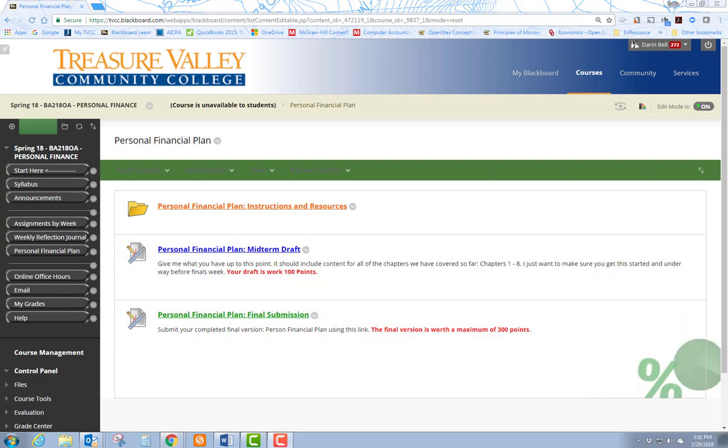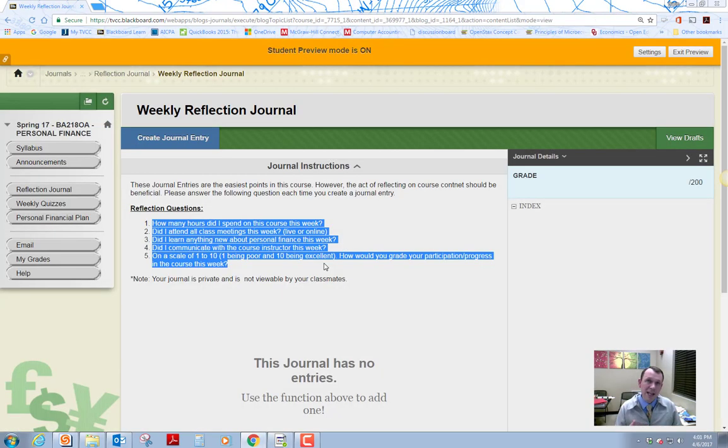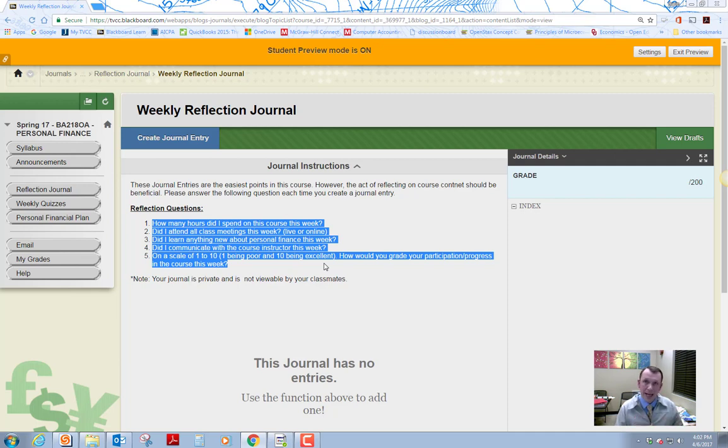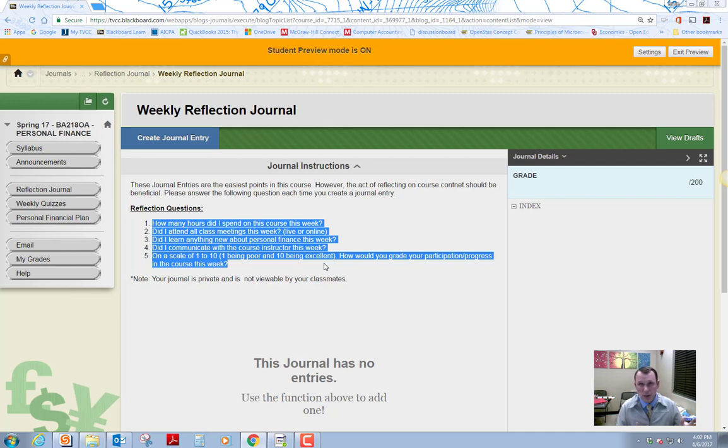Okay, you're going to have 10 of these throughout the term. If we're on a normal fall, winter, spring term, in the summer you're only going to have eight if you're doing it during summer term. So anyways, 10 during the normal terms, normal academic year. And then really you're going to be able to get all of the points that are required from just doing these weekly. So these are pretty easy points.